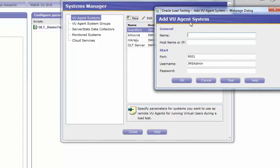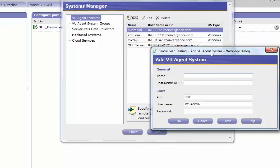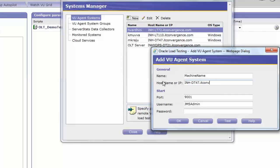In that window, give the name in the text field. For the purpose of this video, we have given the name as Machine Name. And then under Host Name or IP, we'll give the name as Inhdt47.itconversion.com.